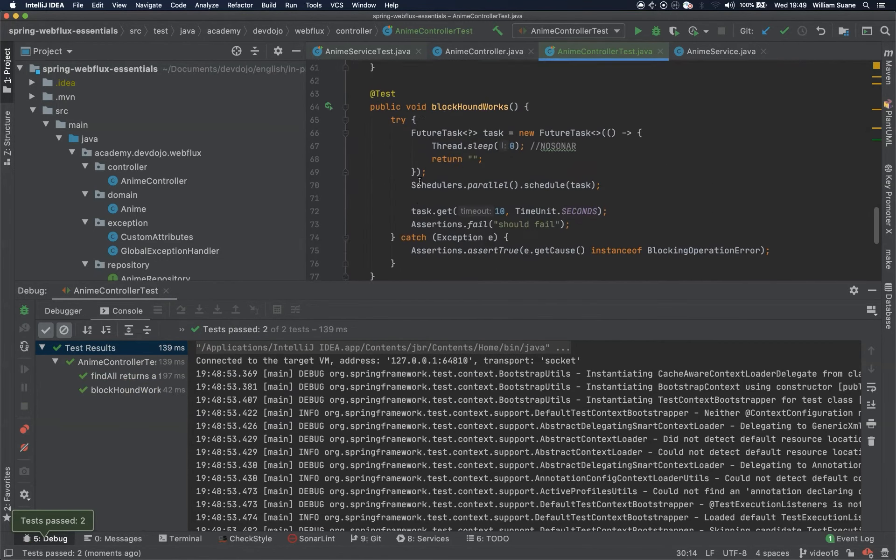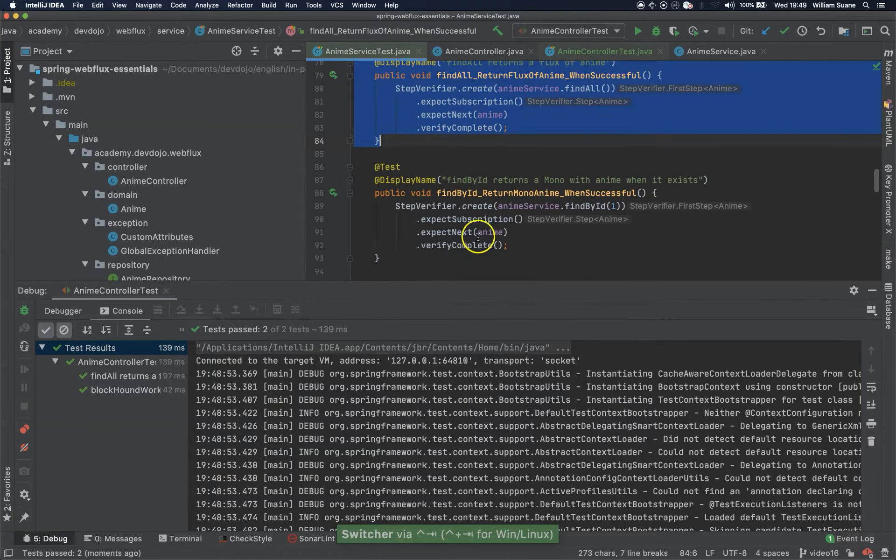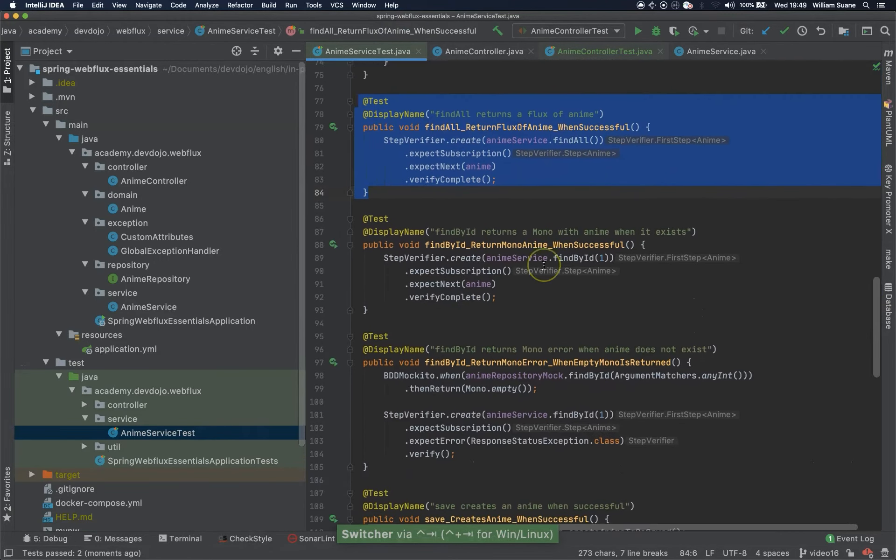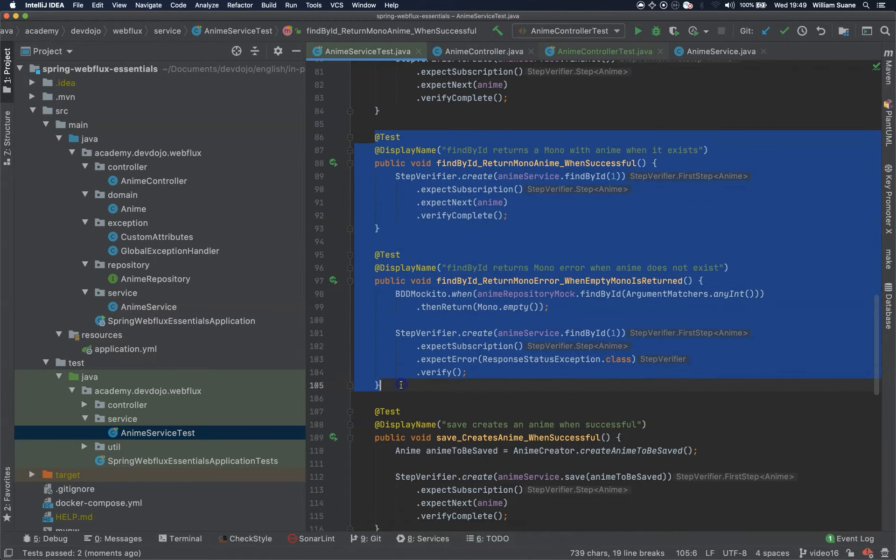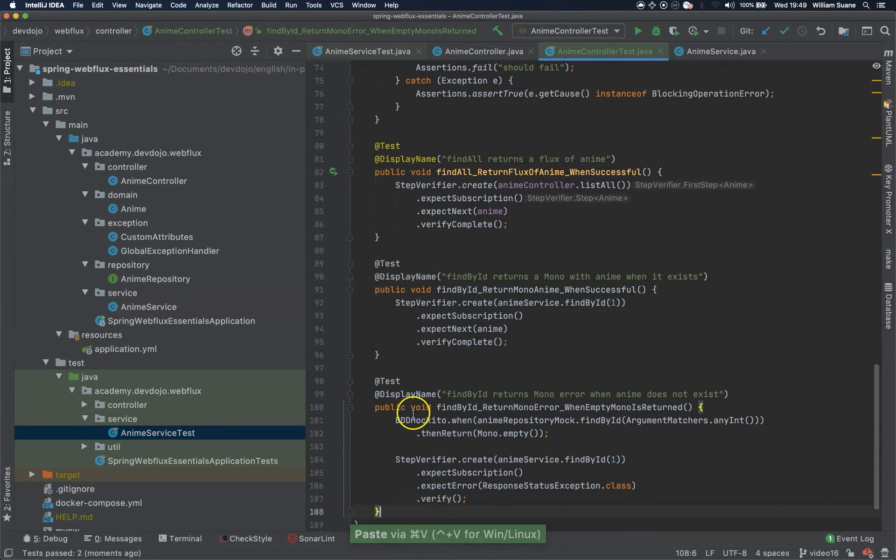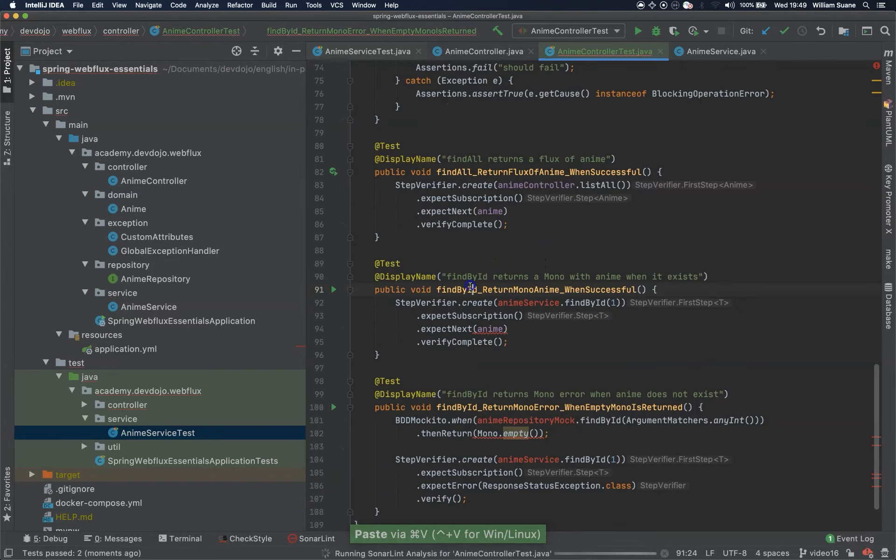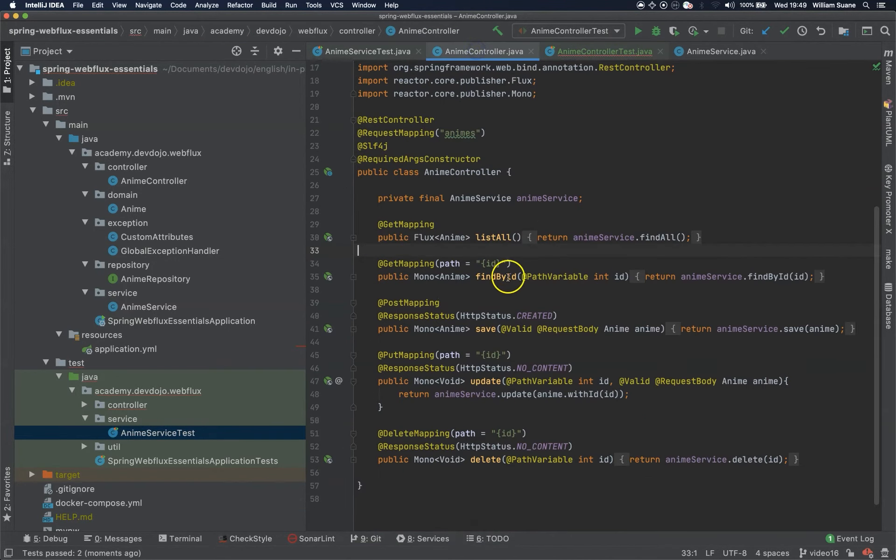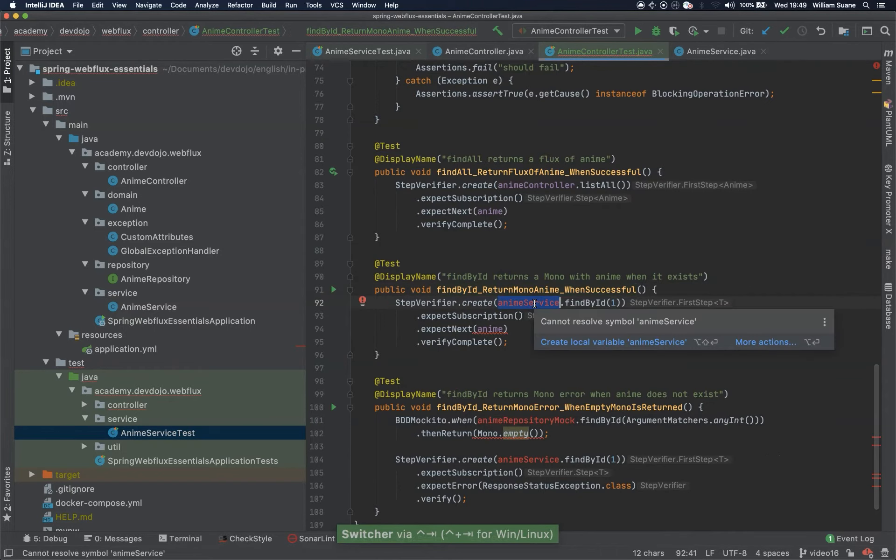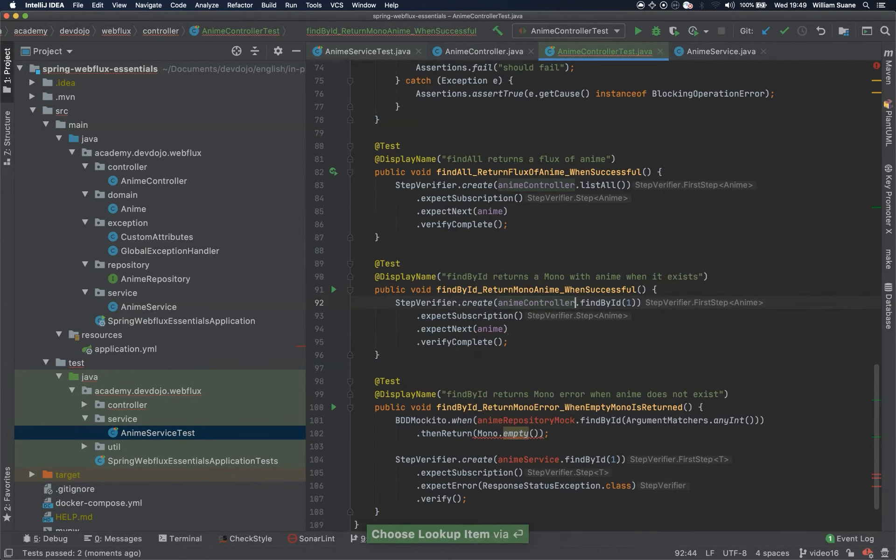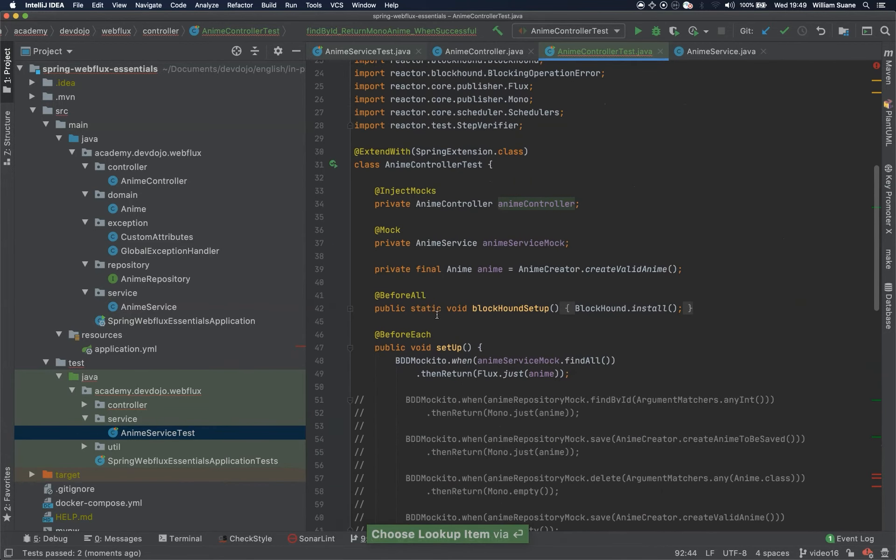Now let's go back to anime service and we can go straight to find by ID and we can copy both of them. Find by ID, and if we go to our controller we have find by ID the same stuff and here it's not anime service, it's anime controller find by ID.